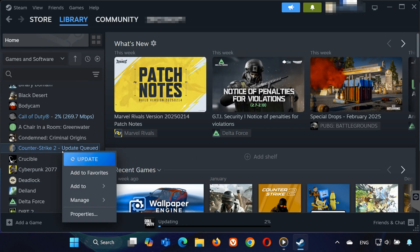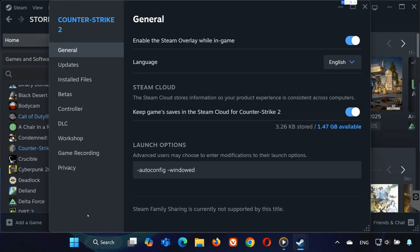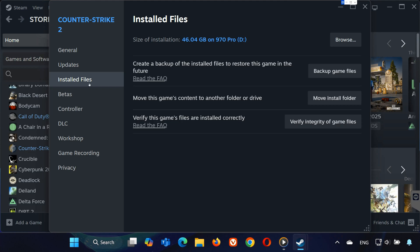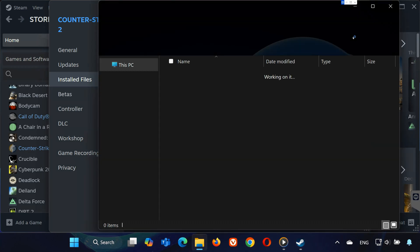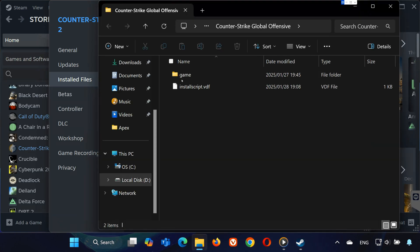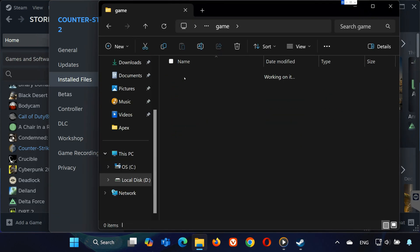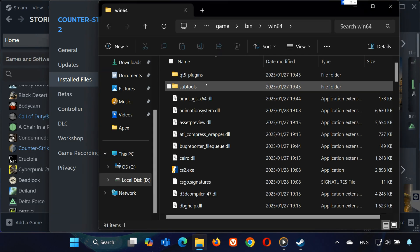Next, right-click CS2 again and go to properties. Then click on installed files and select browse. Once you're in the game folder, locate the CS2X file, right-click it and delete it.